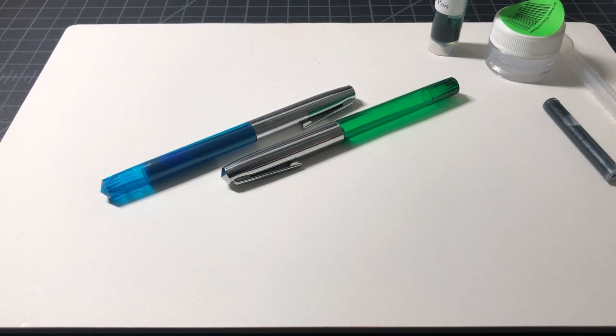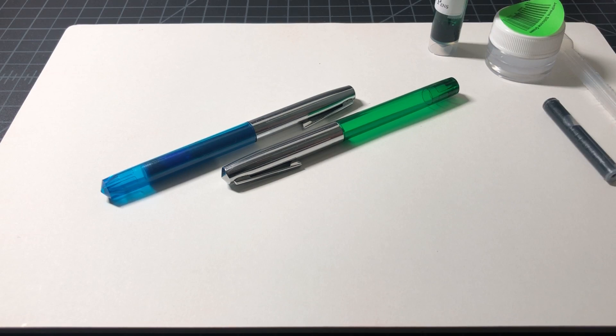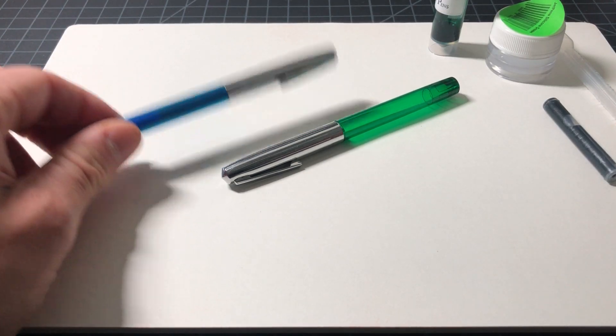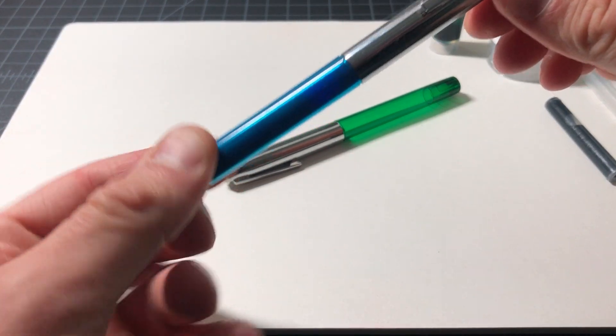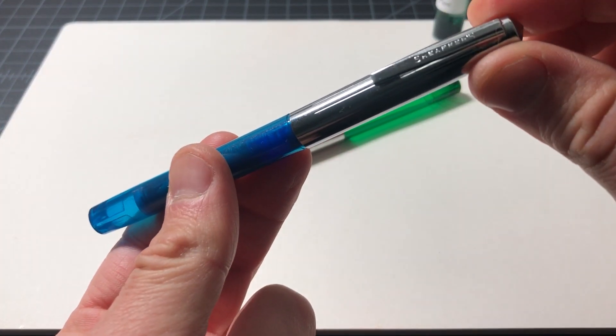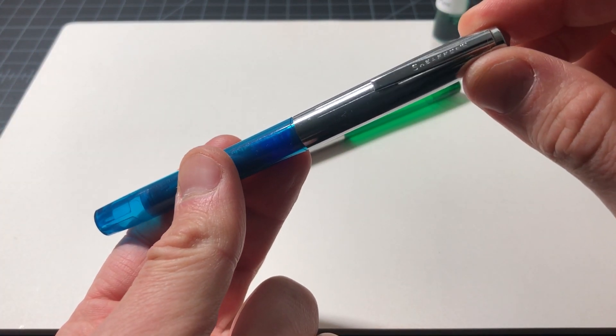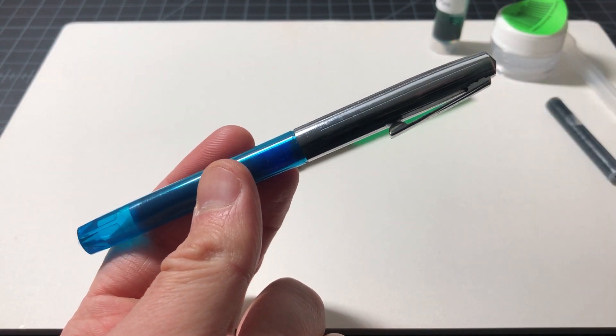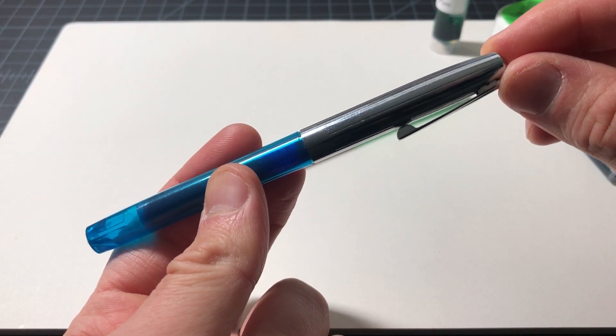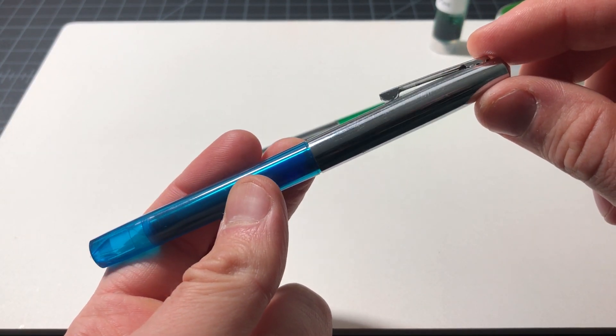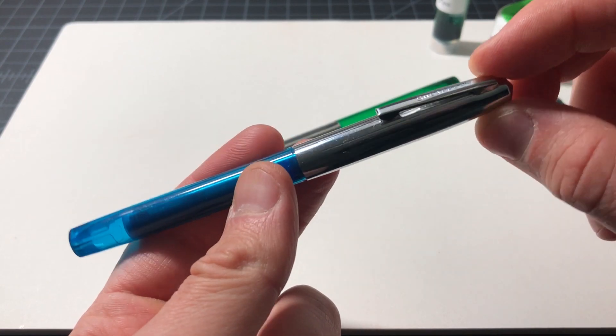In this video I want to do a quick experiment where I get a Schaefer school pen and turn it into an eyedropper. You might have seen my vintage pen lot video a couple weeks ago - I got a number of pens for about $25. One of them was this Schaefer, which I believe is called a school pen v2.